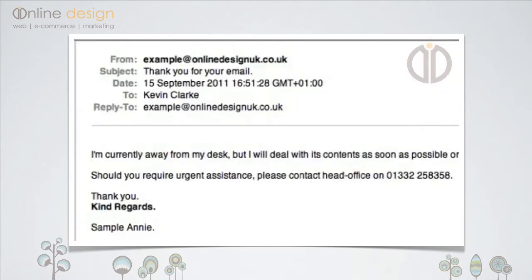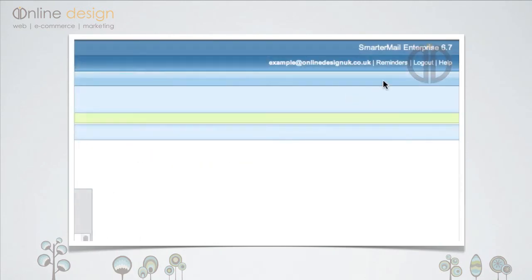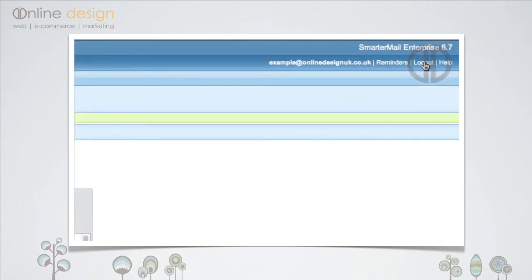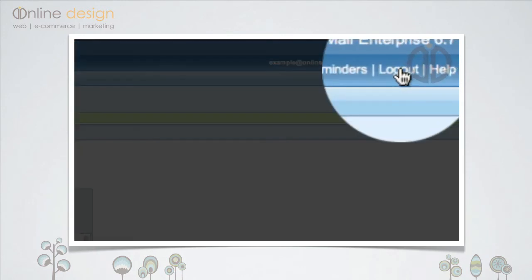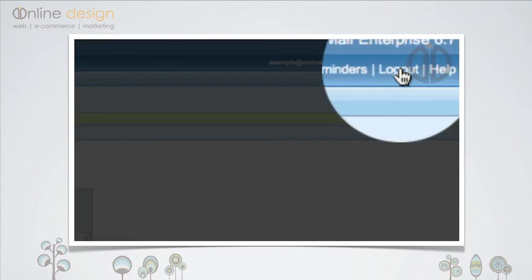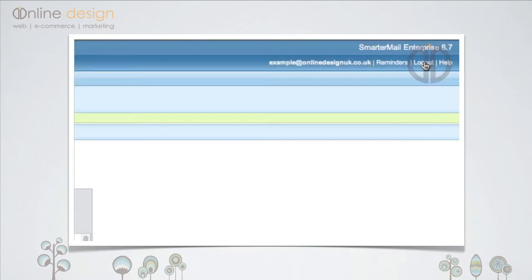Finally, don't forget to log out of SmarterMail by clicking the Logout link in the upper right corner.